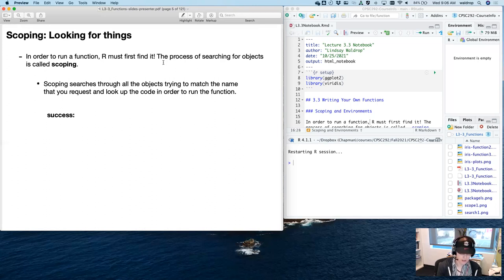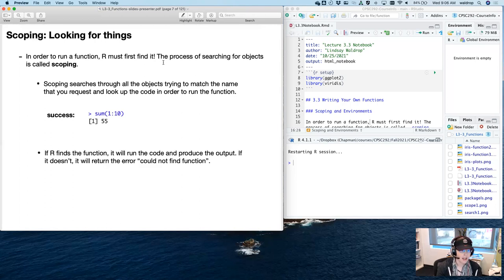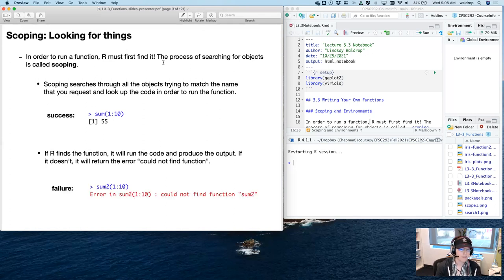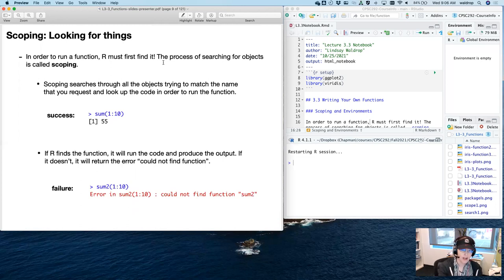Here's an example of a successful operation: I'm summing the numbers one through ten, which is 55. R finds this function, accesses the code, runs it, and produces an output. If R finds the function, that's what happens. If it doesn't, it's going to return an error: 'could not find function.' Here's what a failure looks like — 'sum2' is the function I'm trying to call, but it can't find it because I just made that up.